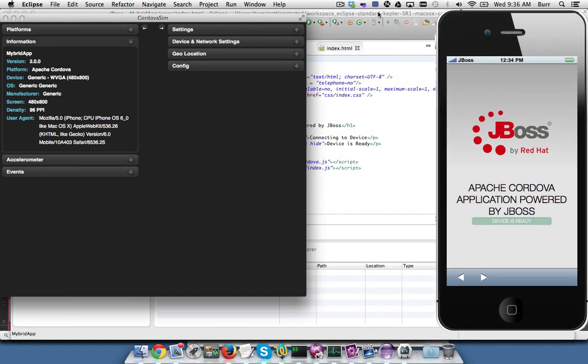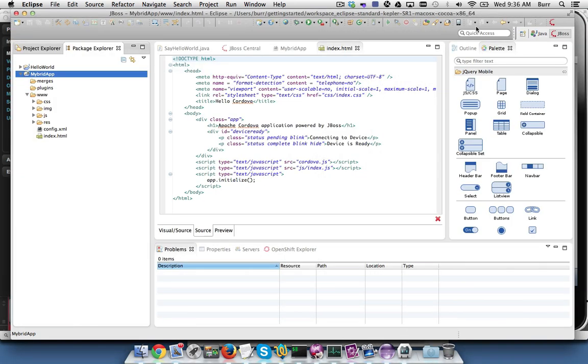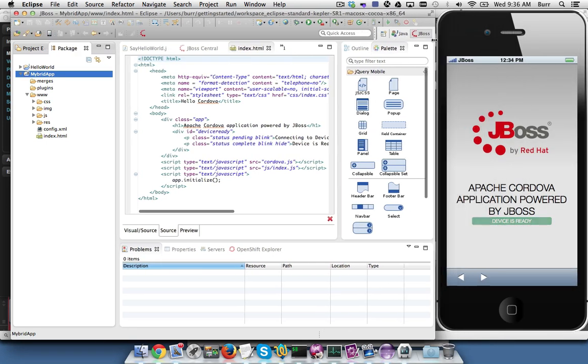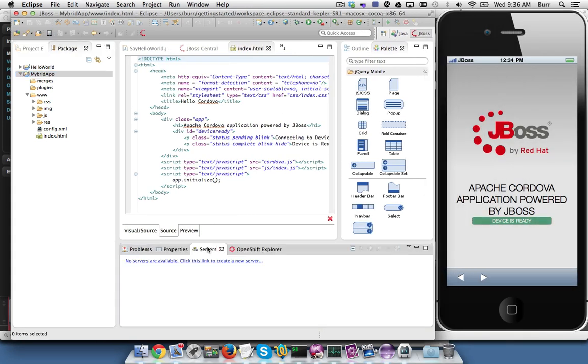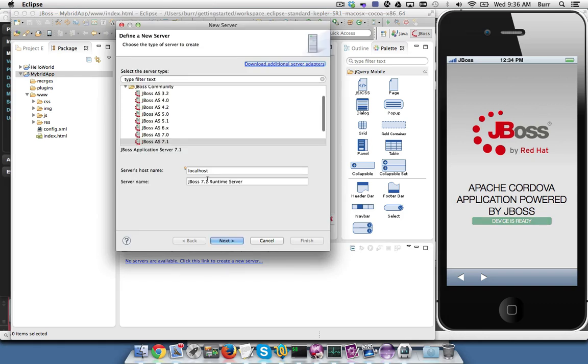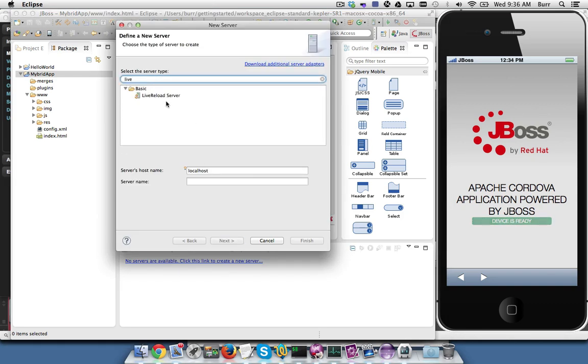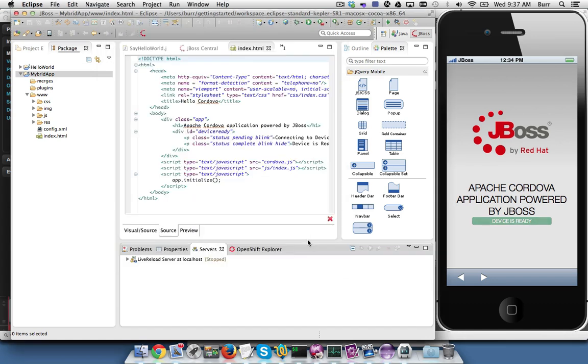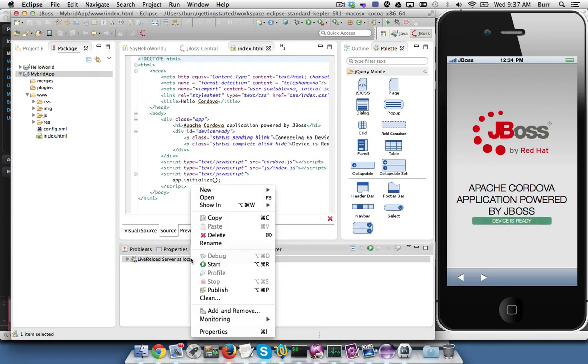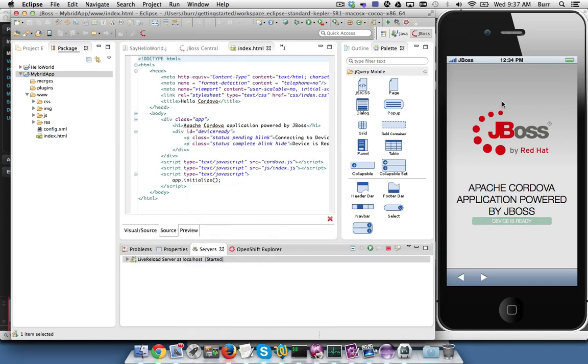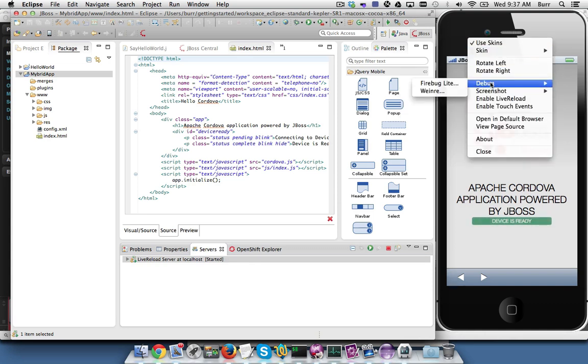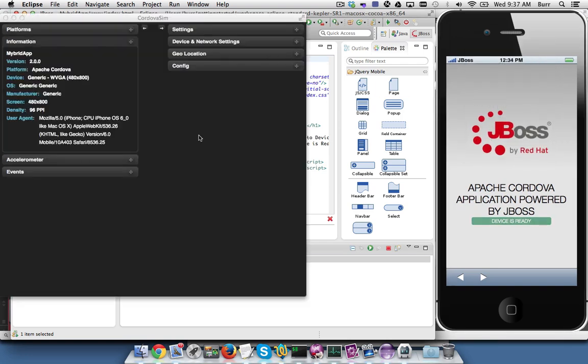I'm going to move it around a little bit so it's easier to see a few things, and then I also want to come over here to the Servers tab. No servers are available. Click the link to create a new server. I'm going to come up here and type in 'live' and then go to the Live Reload Server and hit Finish. I'm going to hit Start and I'm going to enable live reload.